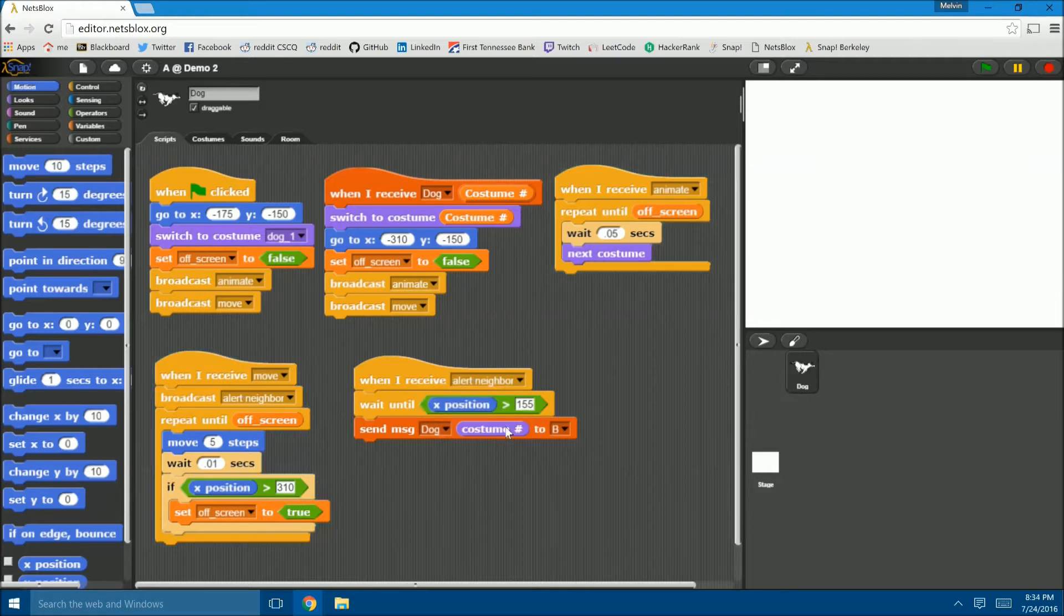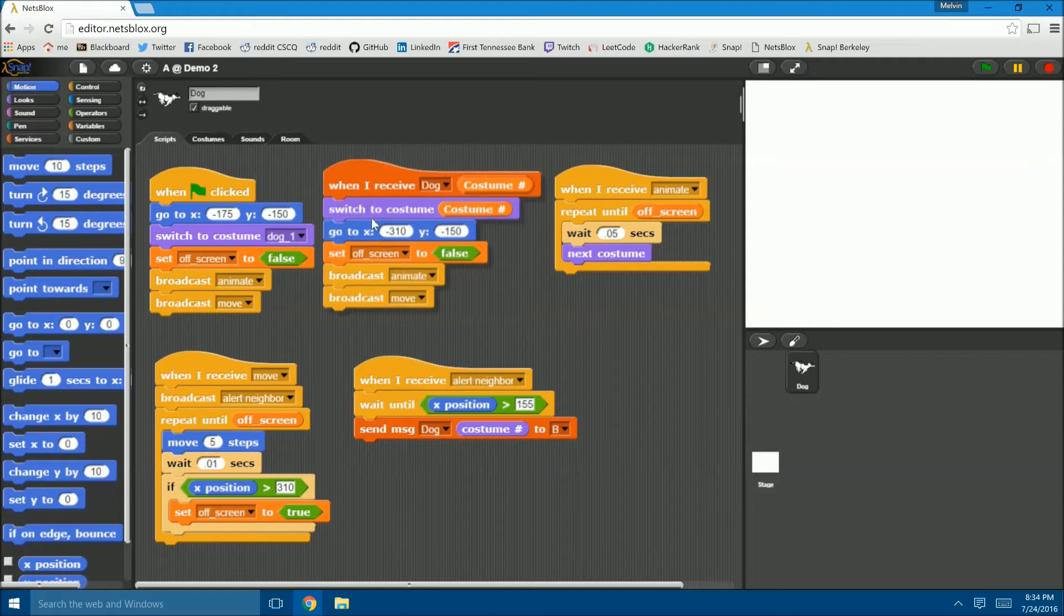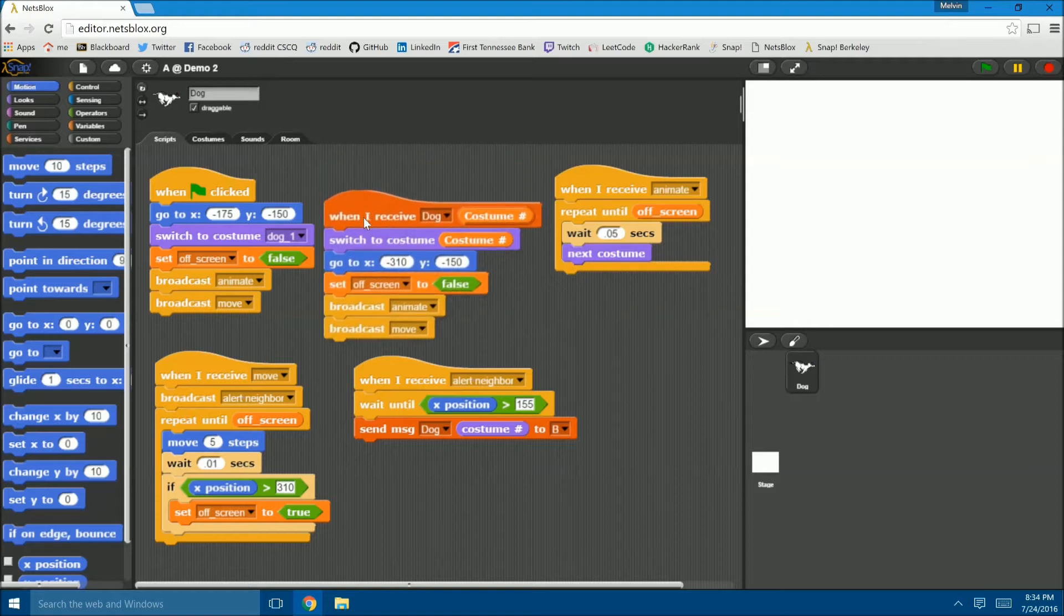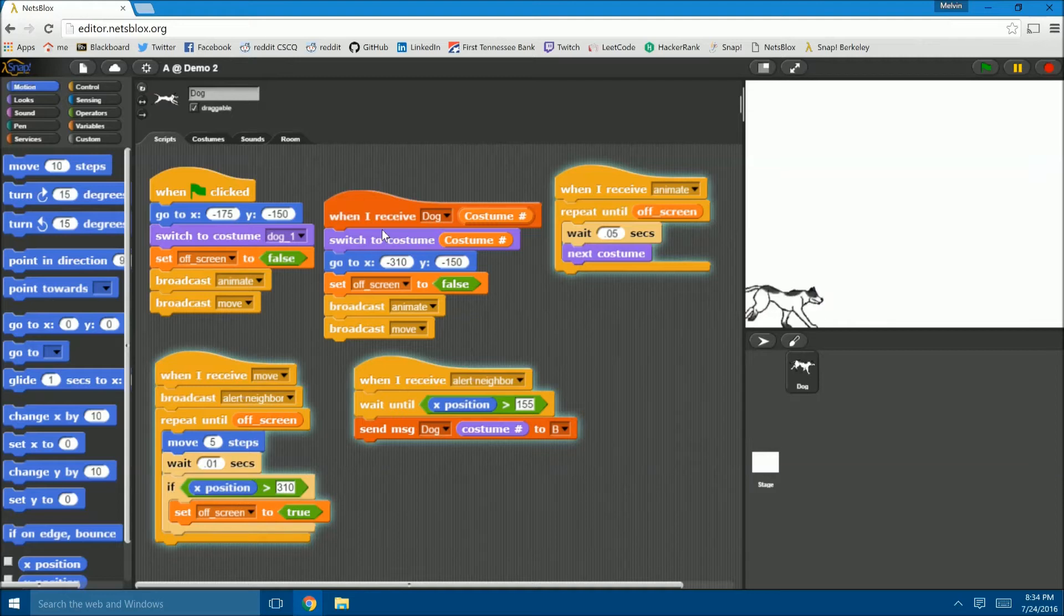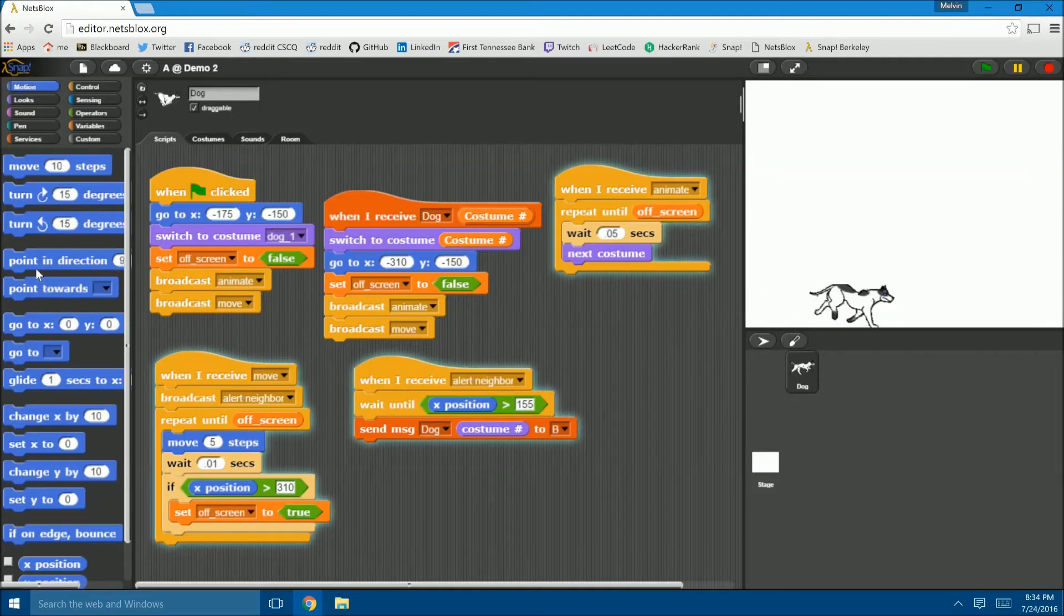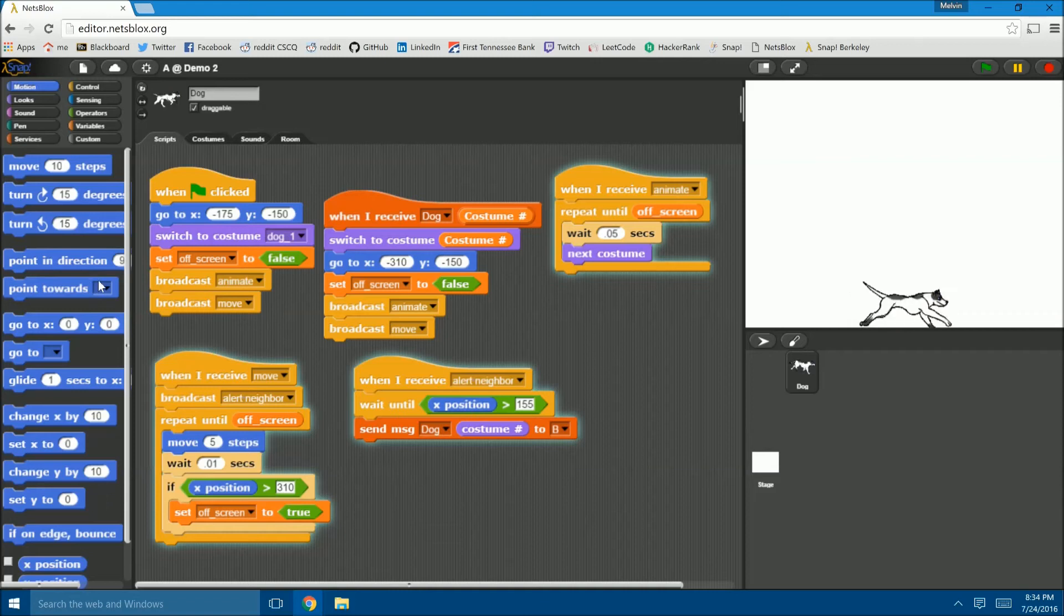As the next role receives this message, which can be seen by this block right here, it prepares for the dog to be seen on its screen by switching to the costume frame that was given in the message, and positioning itself at the leftmost part of its screen, completely hidden.